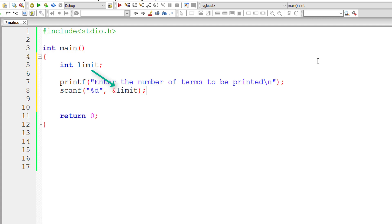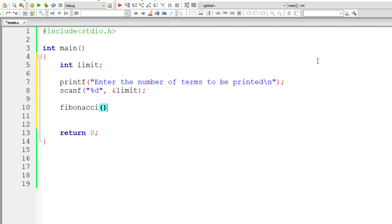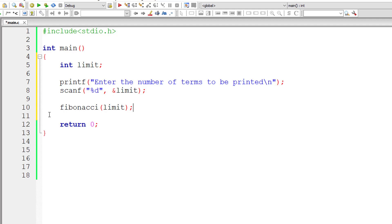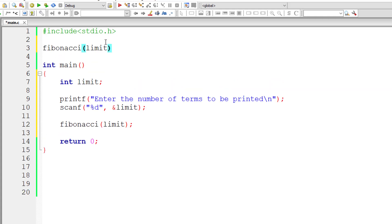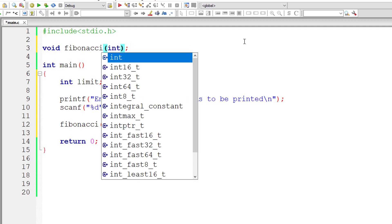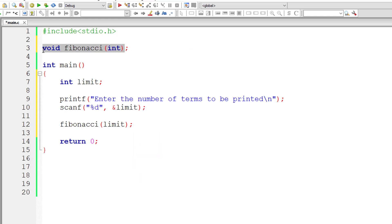Now let me directly call a function by name Fibonacci and pass the value entered by the user, that is limit. That's it inside the main method. Now let me write the prototype for our function Fibonacci. Our function Fibonacci doesn't return anything, so its return type is void, and it will take an argument of type integer.